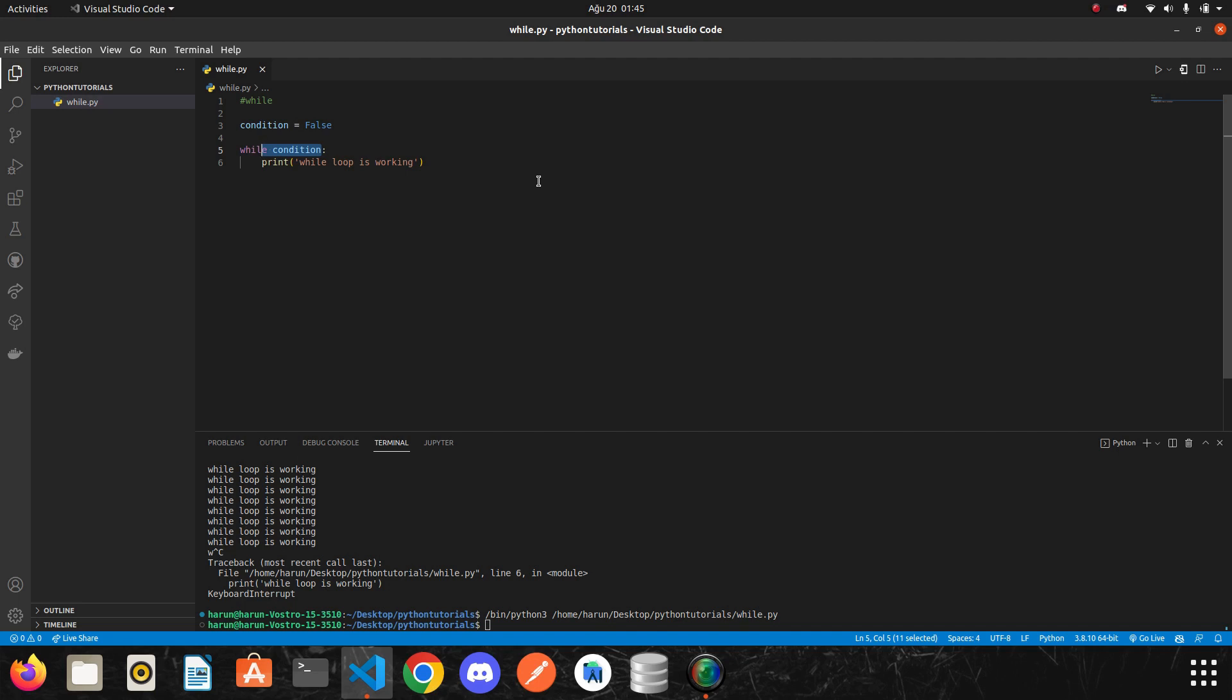As condition, we can determine anything that gives the result true or false. It depends on your need. If you feel that you are lacking in this regard, I suggest you to watch the if statement video again, because we examined the conditions there in depth. So I continue.